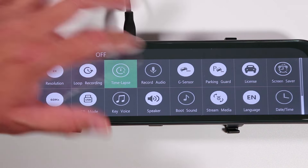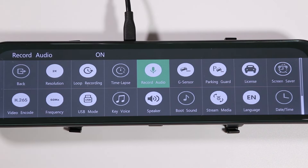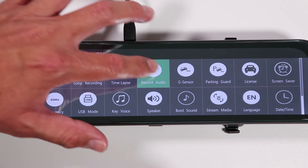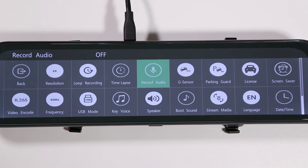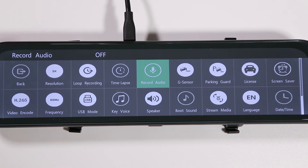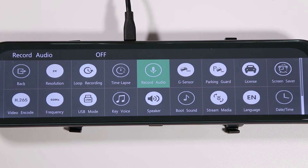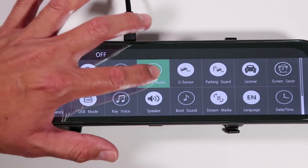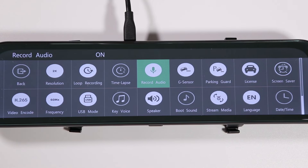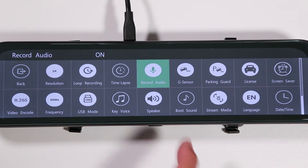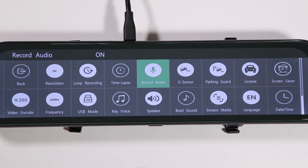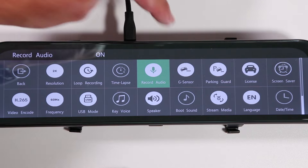The record audio option simply enables the microphone. If you only want to record video, you can turn it off; if you want to record both video and audio, make sure it's on.